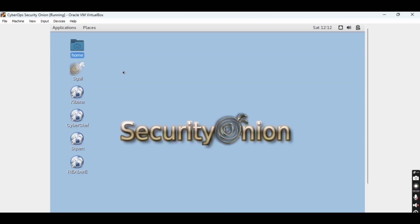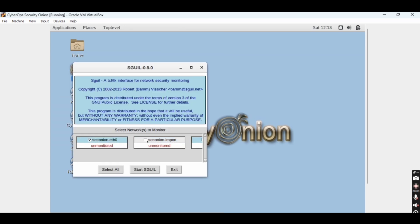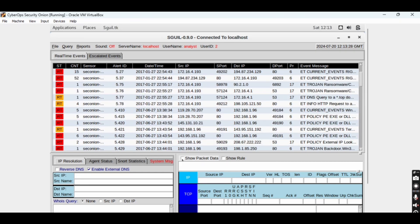Now you can see the home screen of Security Onion. There are different applications available and you can use them with the same credentials. We can also log into Squil with those credentials. This is all about Security Onion and VirtualBox — I hope you enjoyed the video. If you liked it, please like and subscribe to the channel. Thank you very much.